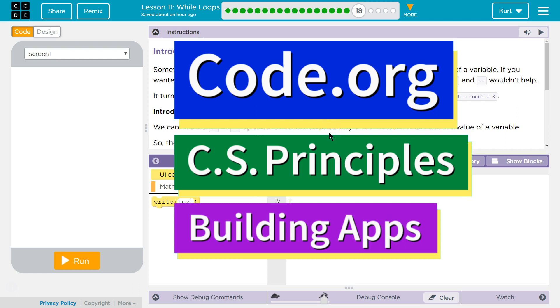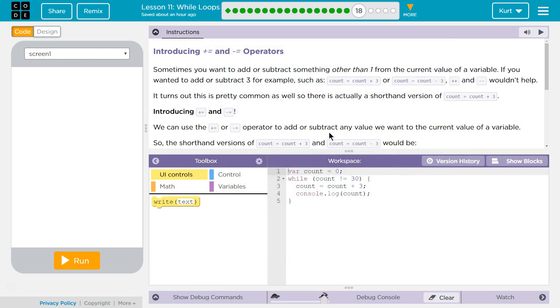This is code.org. I'm currently working on CS Principles, Unit 5, Building Apps, Lesson 11, Wall Loops, Puzzle 18.